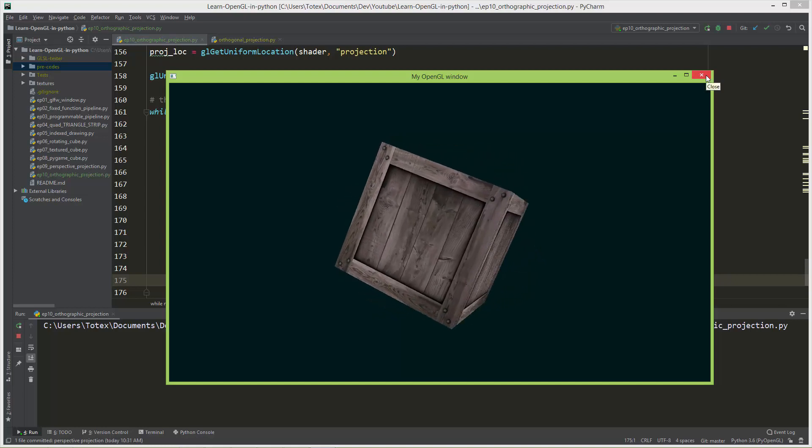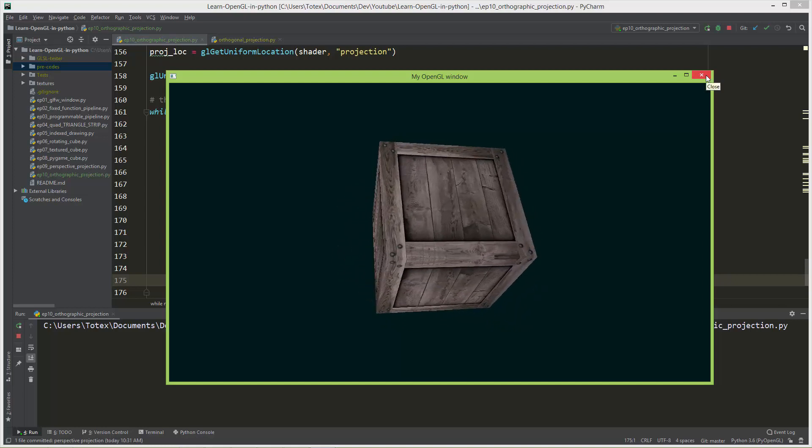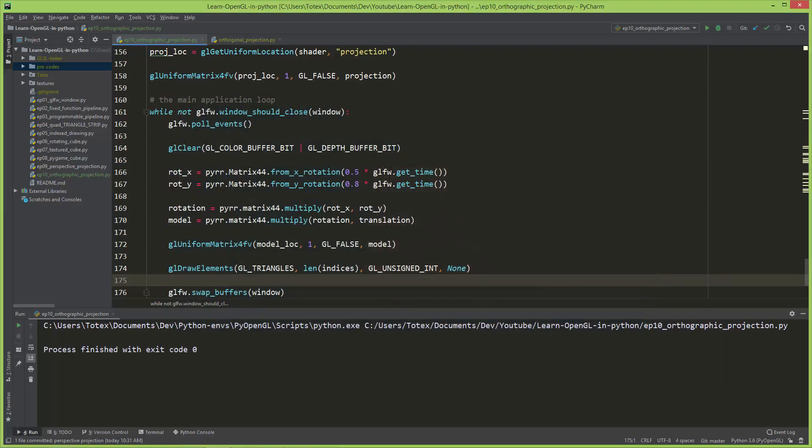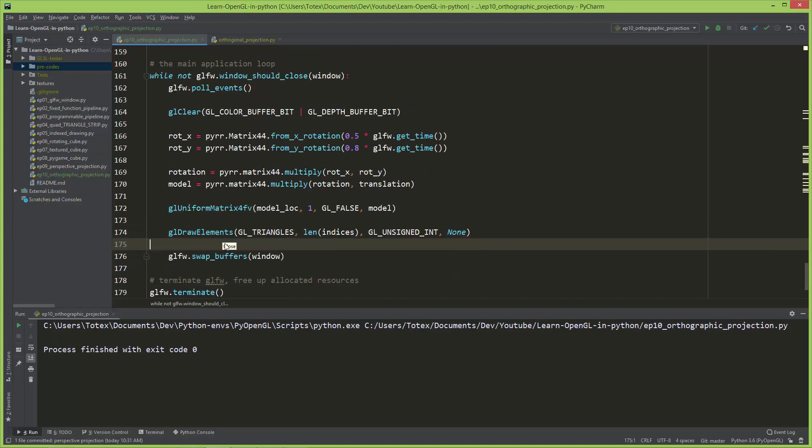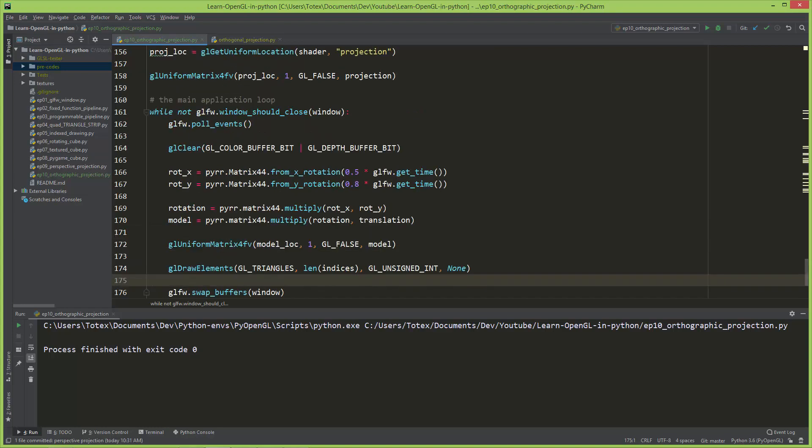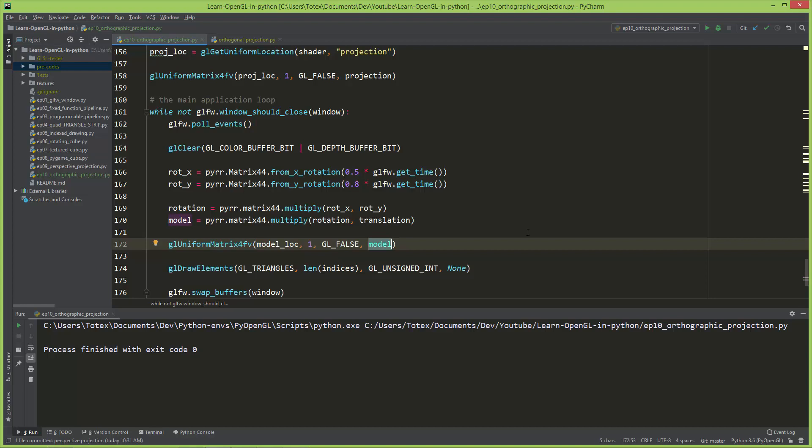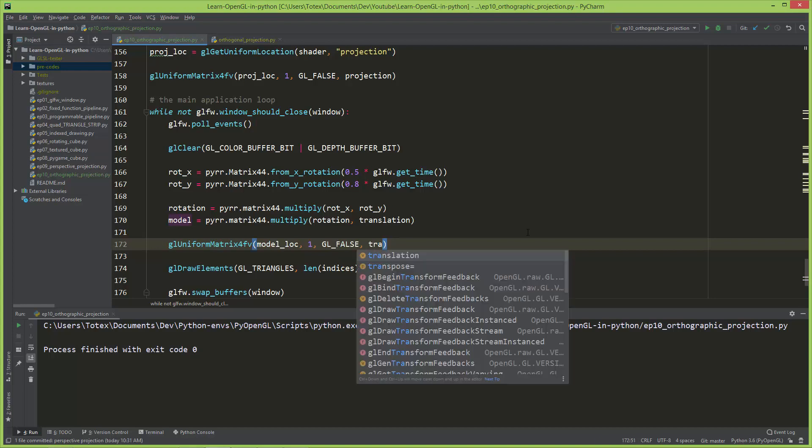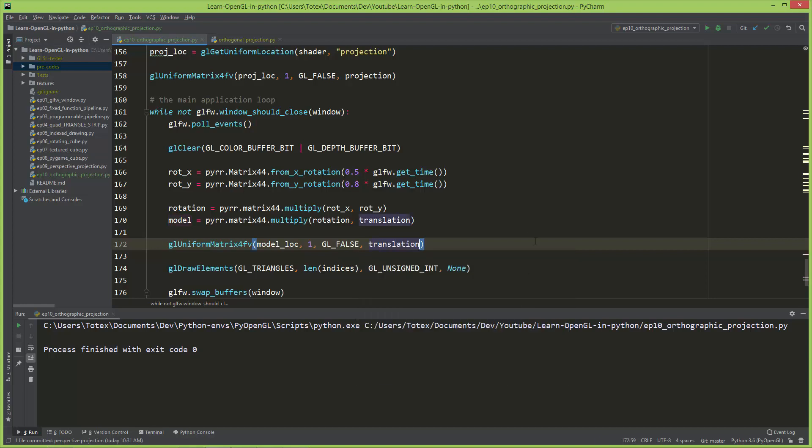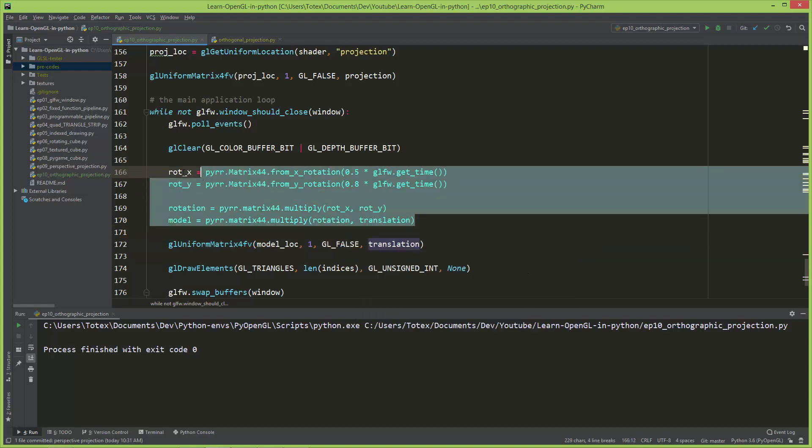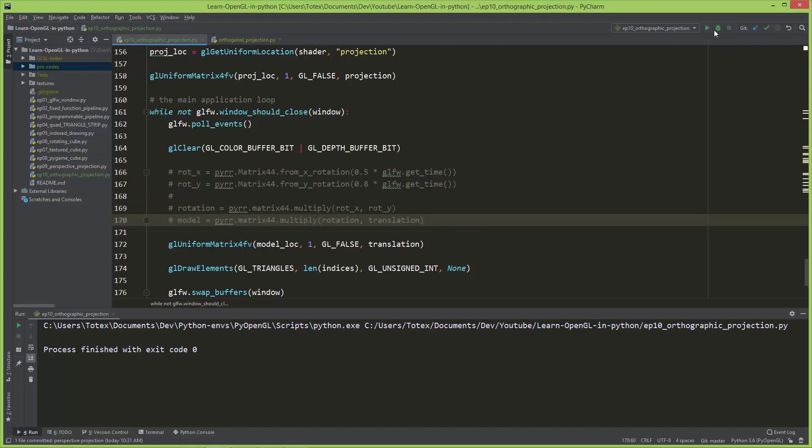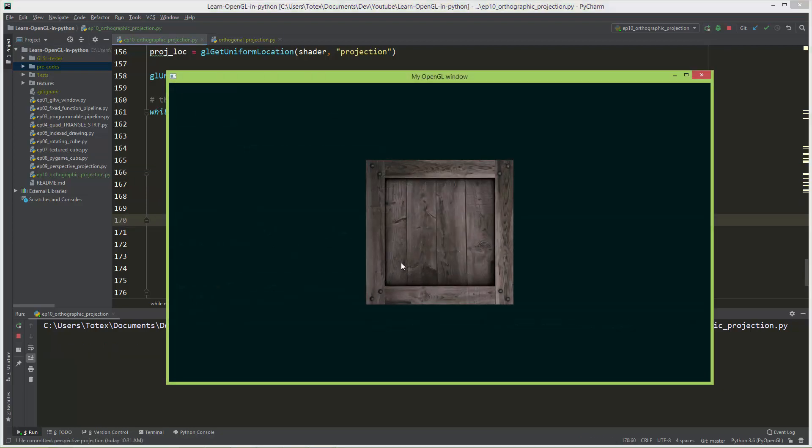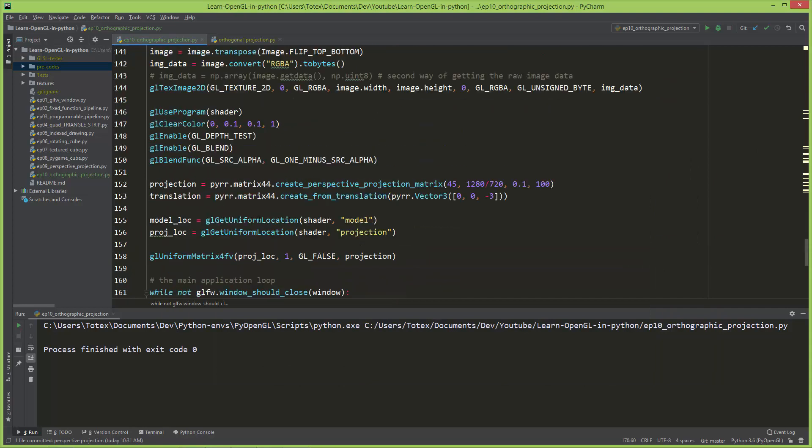To better see what the perspective projection does, I'm going to upload to the model location directly the translation and I'm going to just comment out these lines. So now we have just a static cube without any rotation. I'm also going to change the translation on the X to move it one unit to the right.